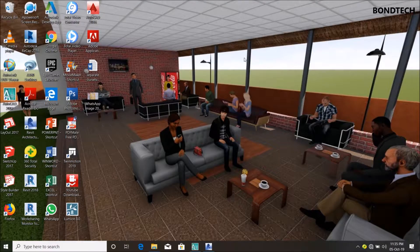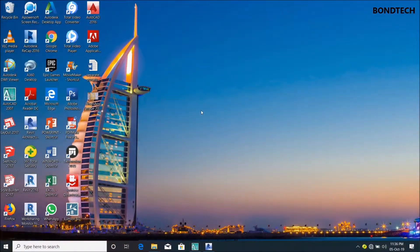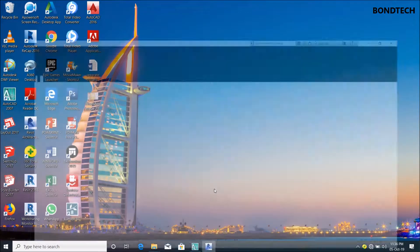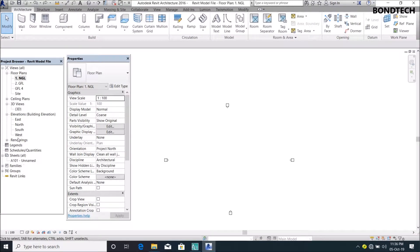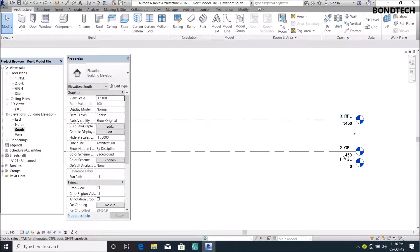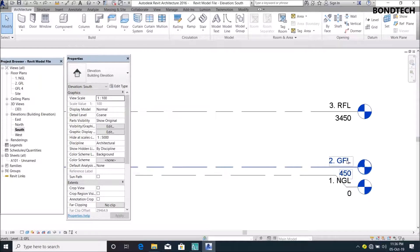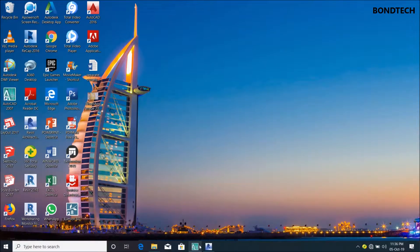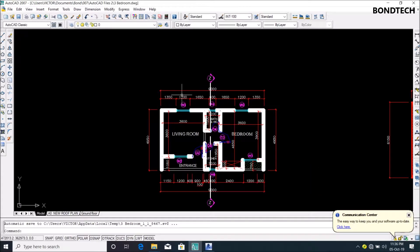I want to show you how to import your AutoCAD drawings to your Revit model for those of you having difficulty with how to model on Revit Architecture. This is my Revit workspace - I've already set my levels: my natural ground level, ground floor level, and my roof level. So I will go to my AutoCAD drawing.